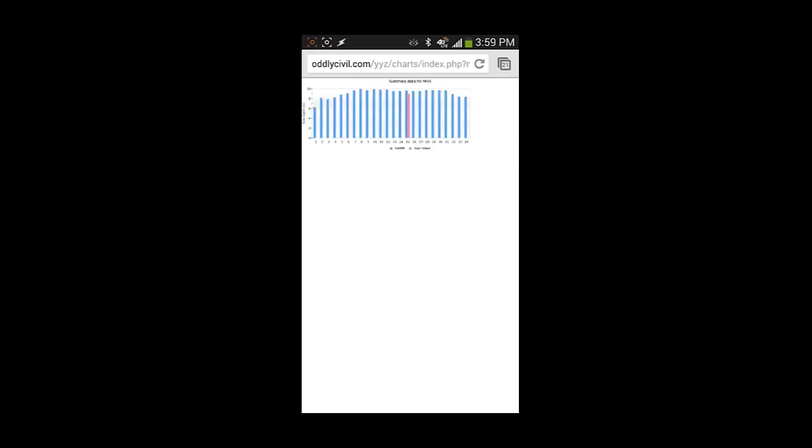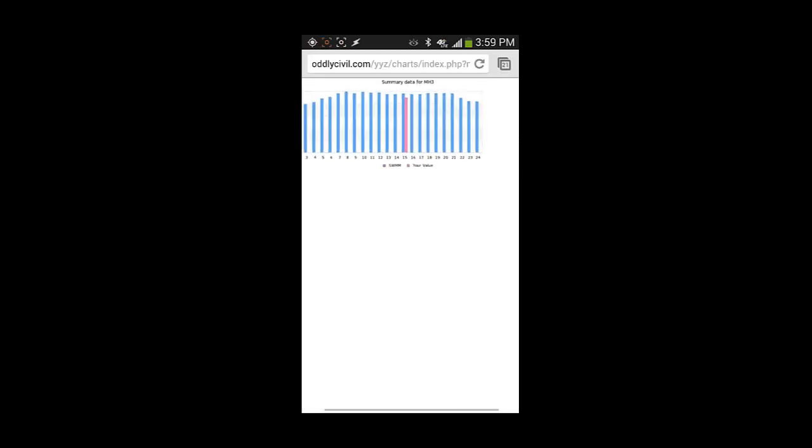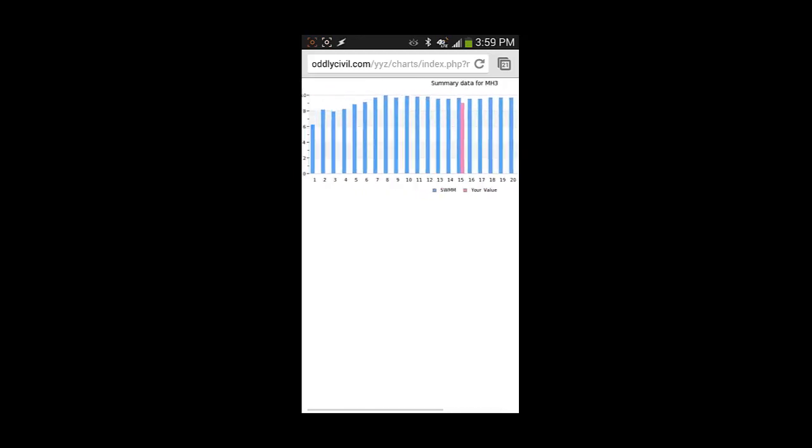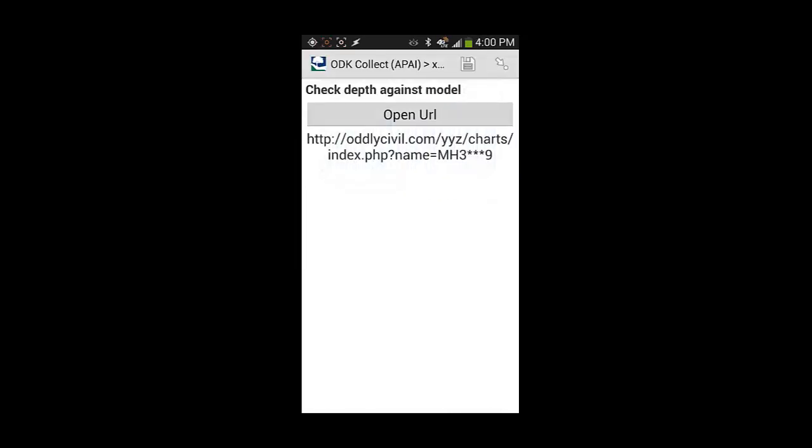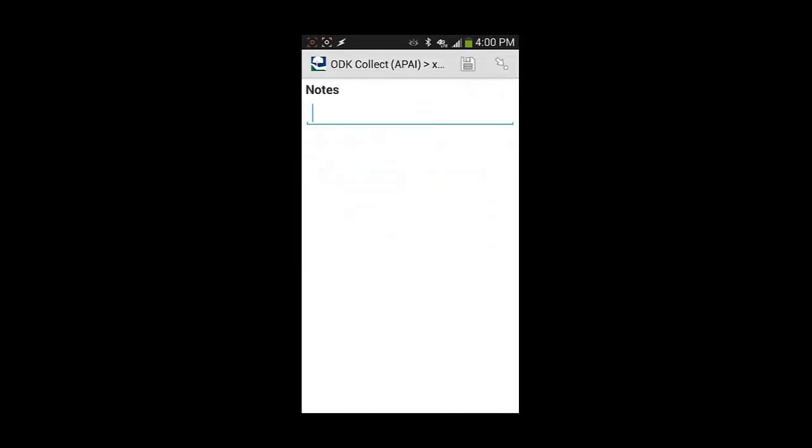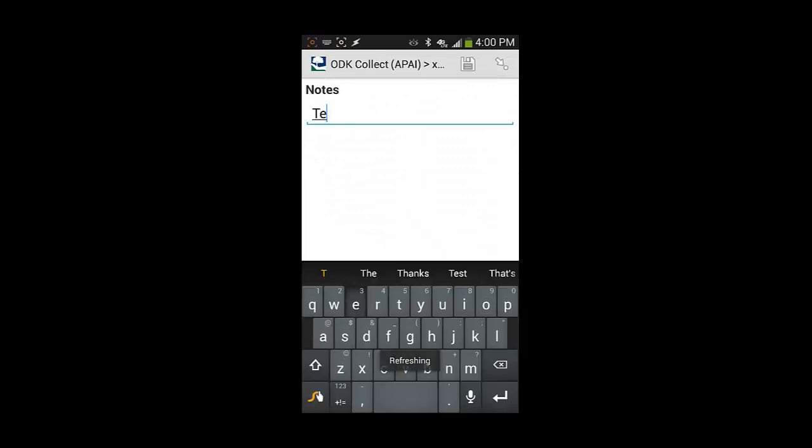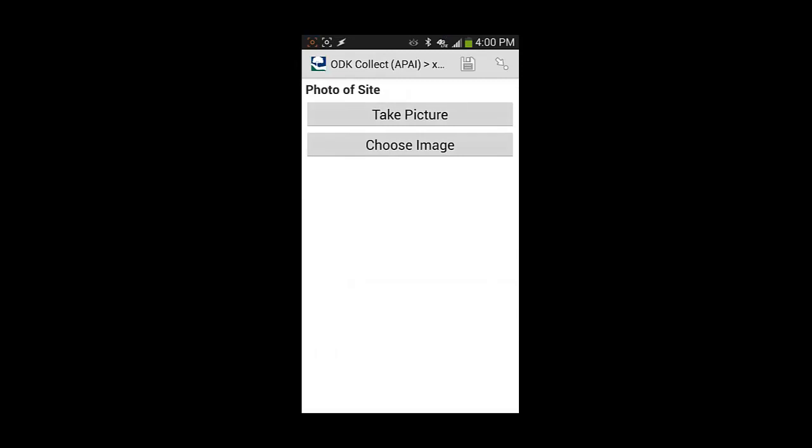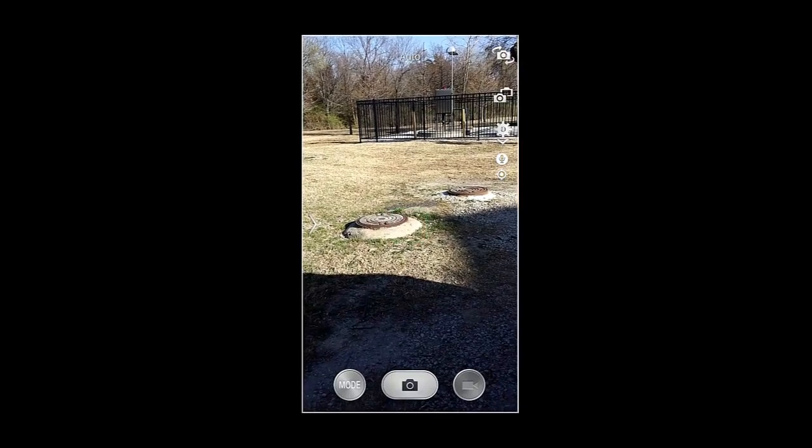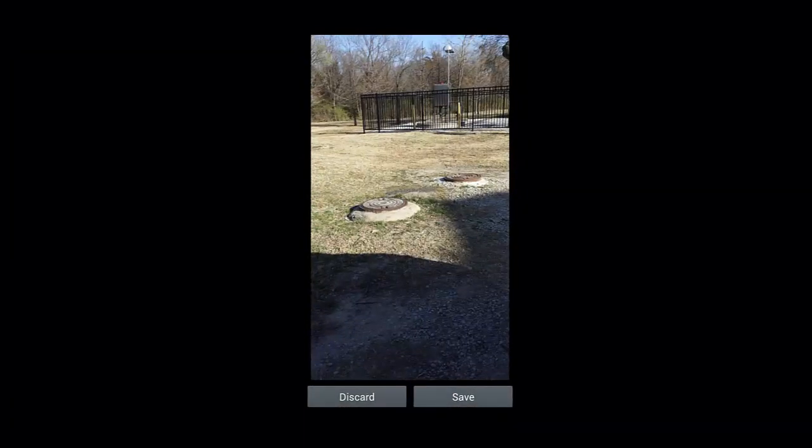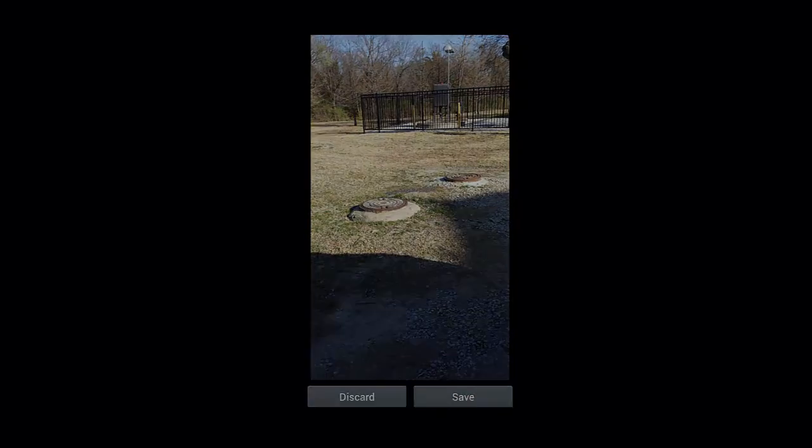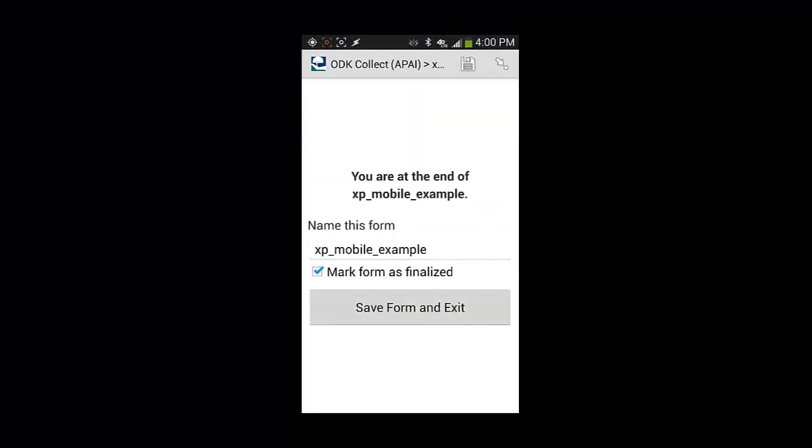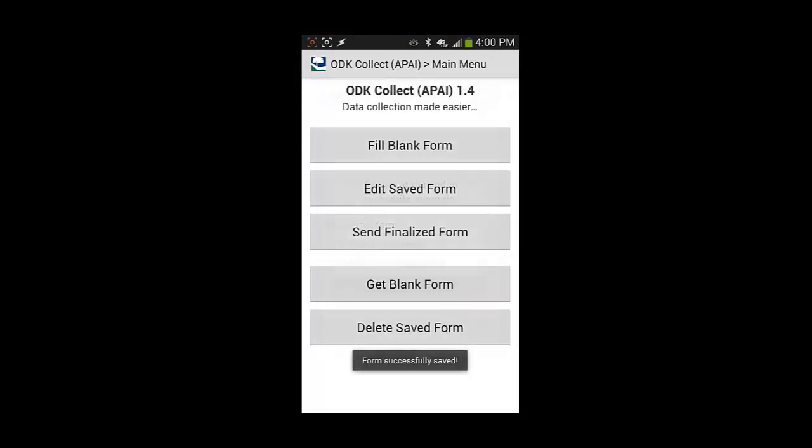I can compare my nine inches of flow against the model because I know where and when I am and the model knows the same data. You can see at this time step at 2 in the afternoon that I'm showing the field data is slightly less than what the model predicts. Then I can enter any type of test data I'd like, so I'll just enter something trivial. If I choose to I could take a picture, so I can snap a photo of that manhole on the left and indicate that that is manhole 3 just for reference sake and save that. Then if I needed to I could do some form saves and then I'll exit.